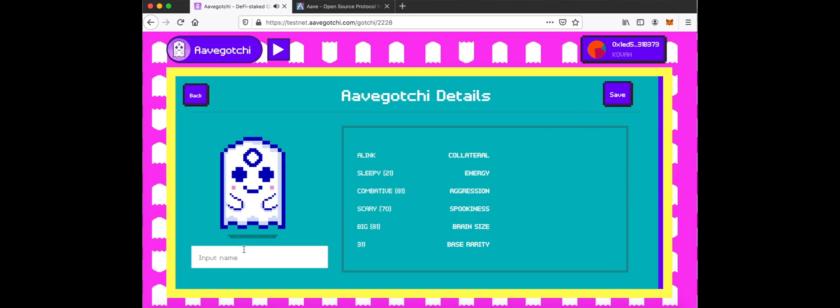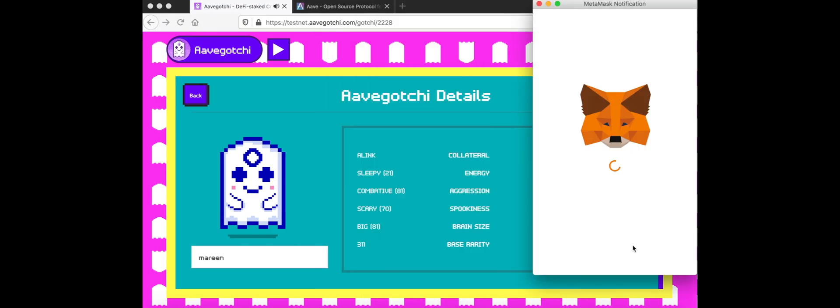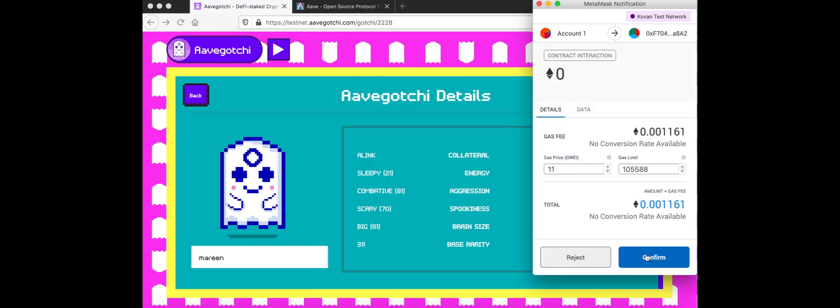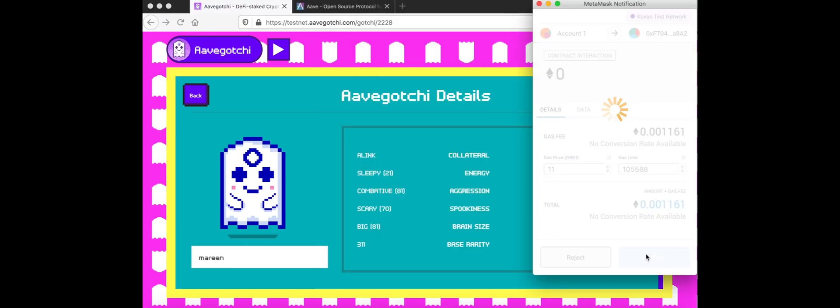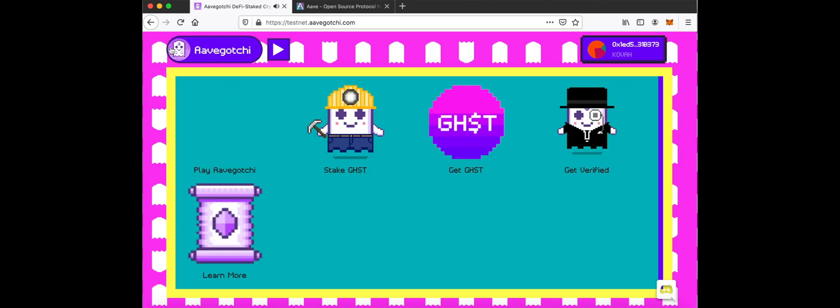Give your Aavegotchi a name. Now you have summoned your first Aavegotchi.